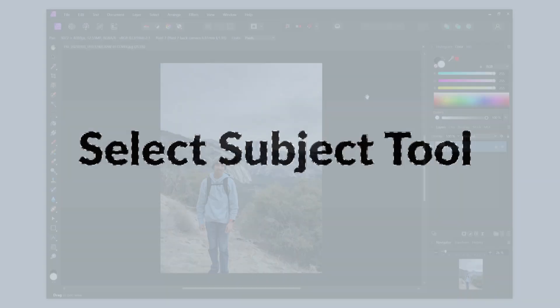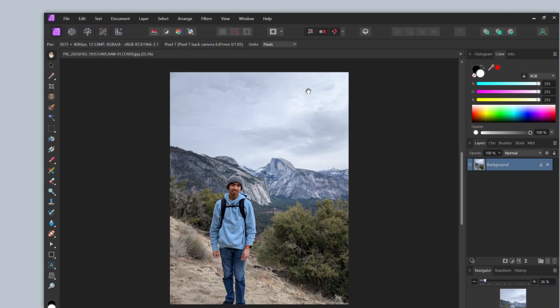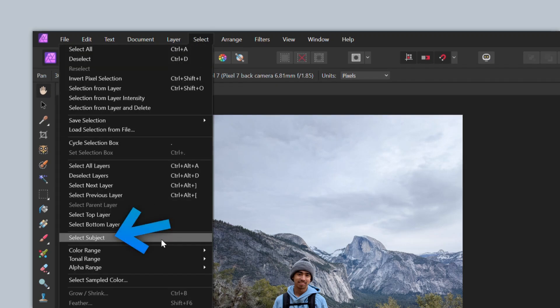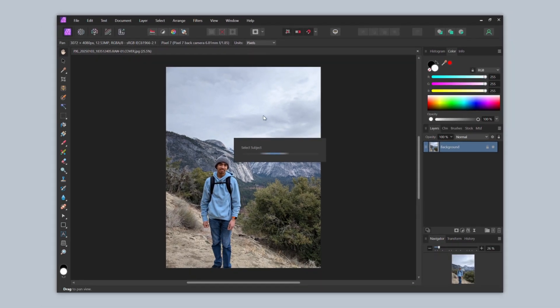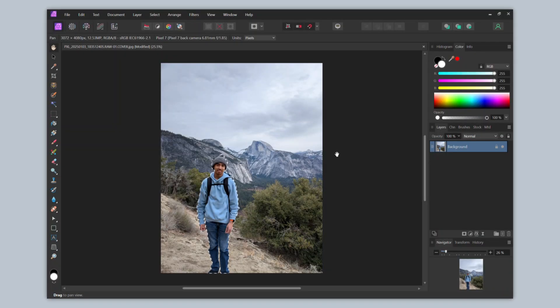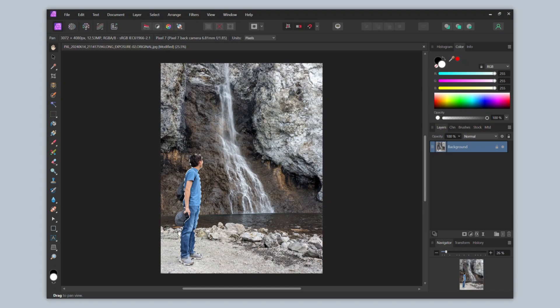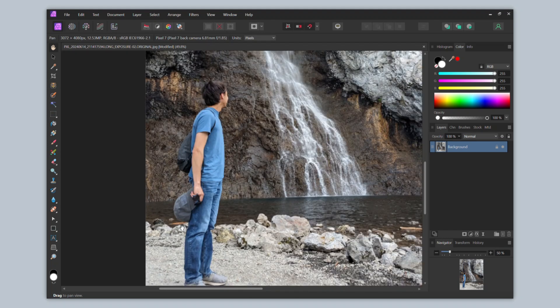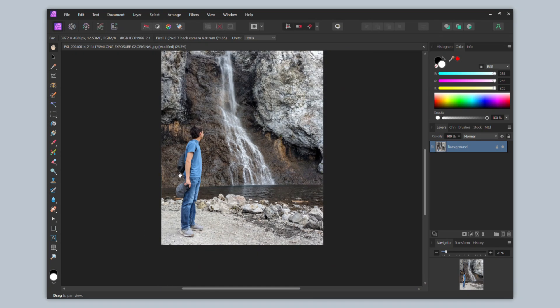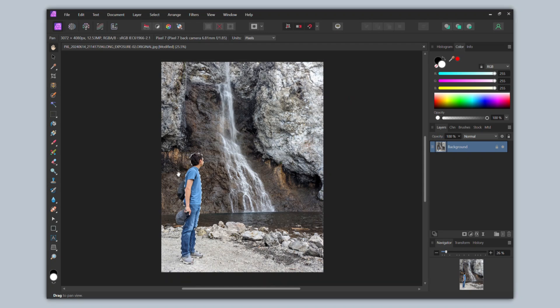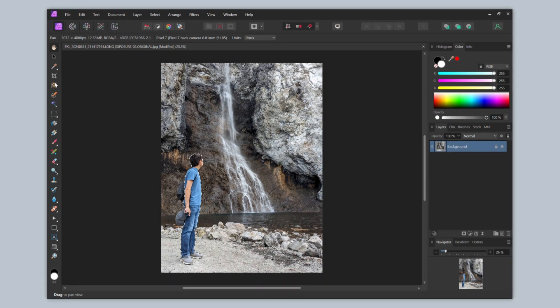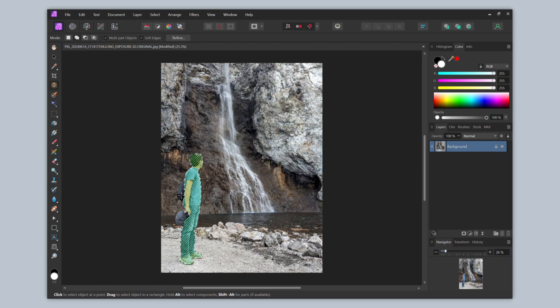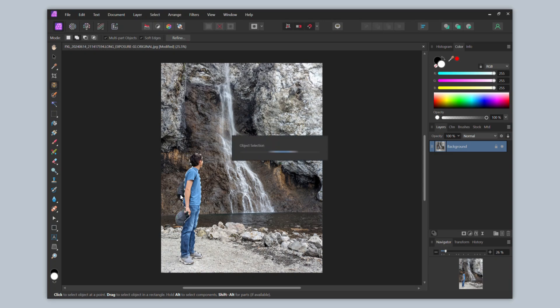The select subject tool is intended to provide you an option to select the key subject in just a couple clicks. To use it, go to select, then select subject. Much like the other tool, I had this take a couple of minutes to process the photo. However, from my experience, this tool appears only good at selecting people, and struggles if the key subject of the photo is something else. For example, in this photo, it selects me in the photo correctly. However, in this other photo, it also selects me mostly correctly. Though, it interestingly only selects me. It doesn't even select my backpack or my hat in my hand. We can easily fix this though by using the object selection tool. And since the photo has already been processed, we don't need to wait. And then click these objects to add it to the selection.